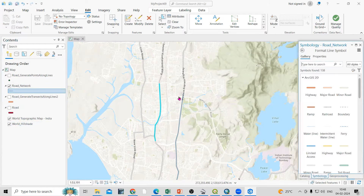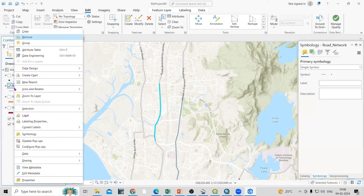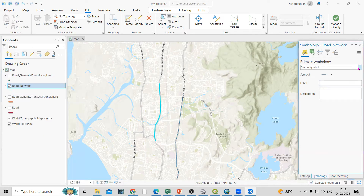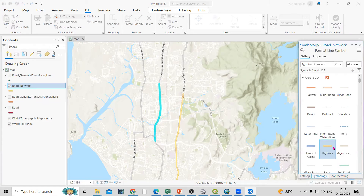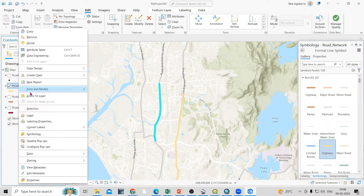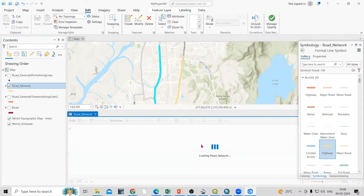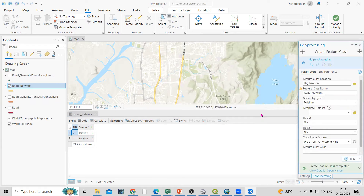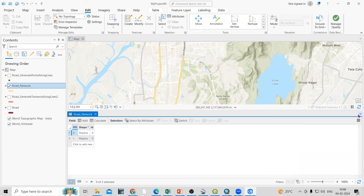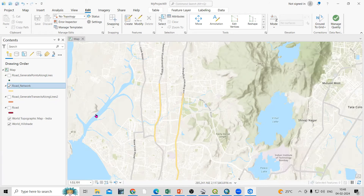You can also change the symbology of this line — just click here, or right-click and go to the Symbology option to change it from there. Right-click and open the Attribute Table. You will see the selected features. If you want to unselect, click Clear. You can see the two features we digitized in the attribute table.